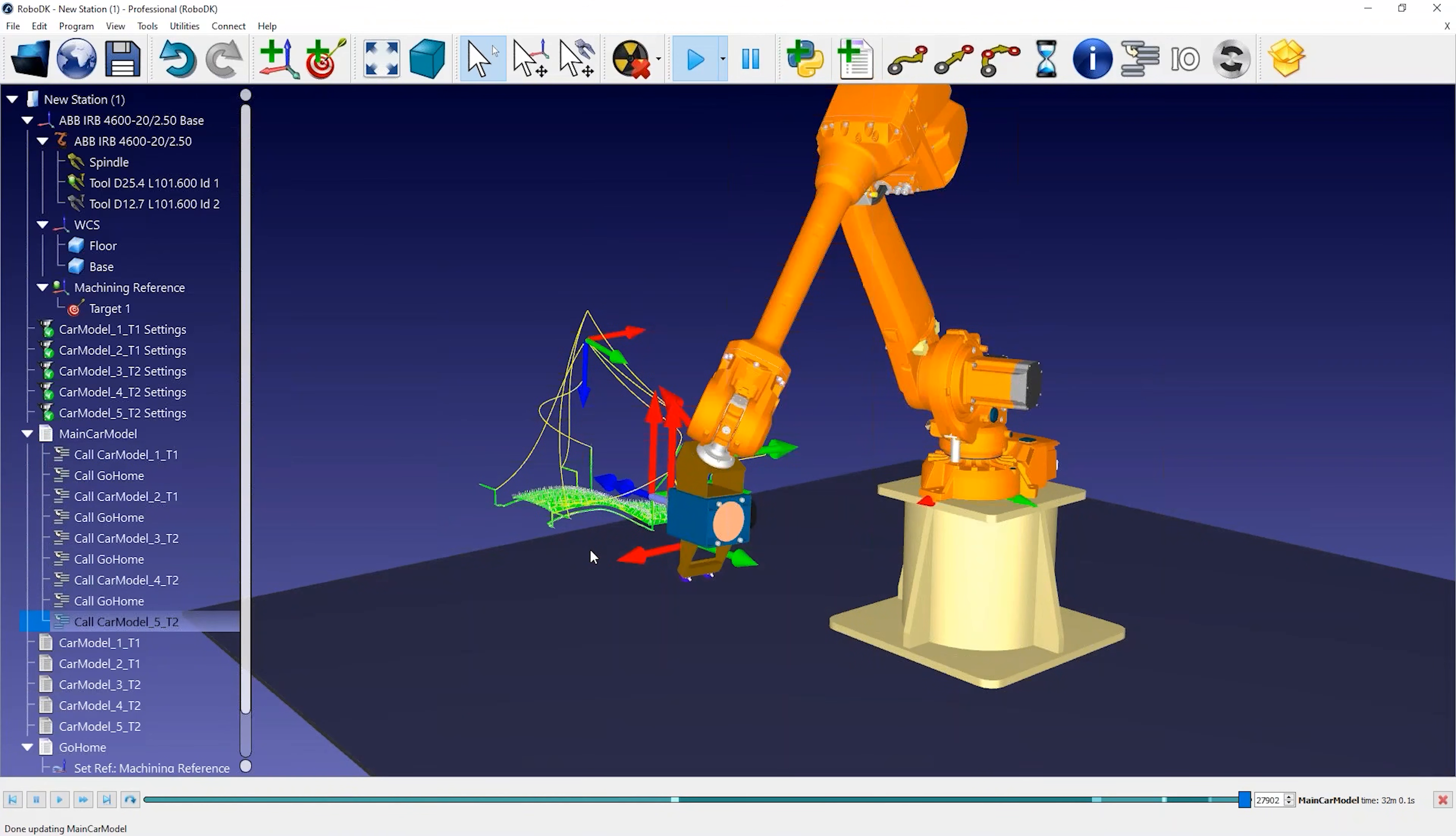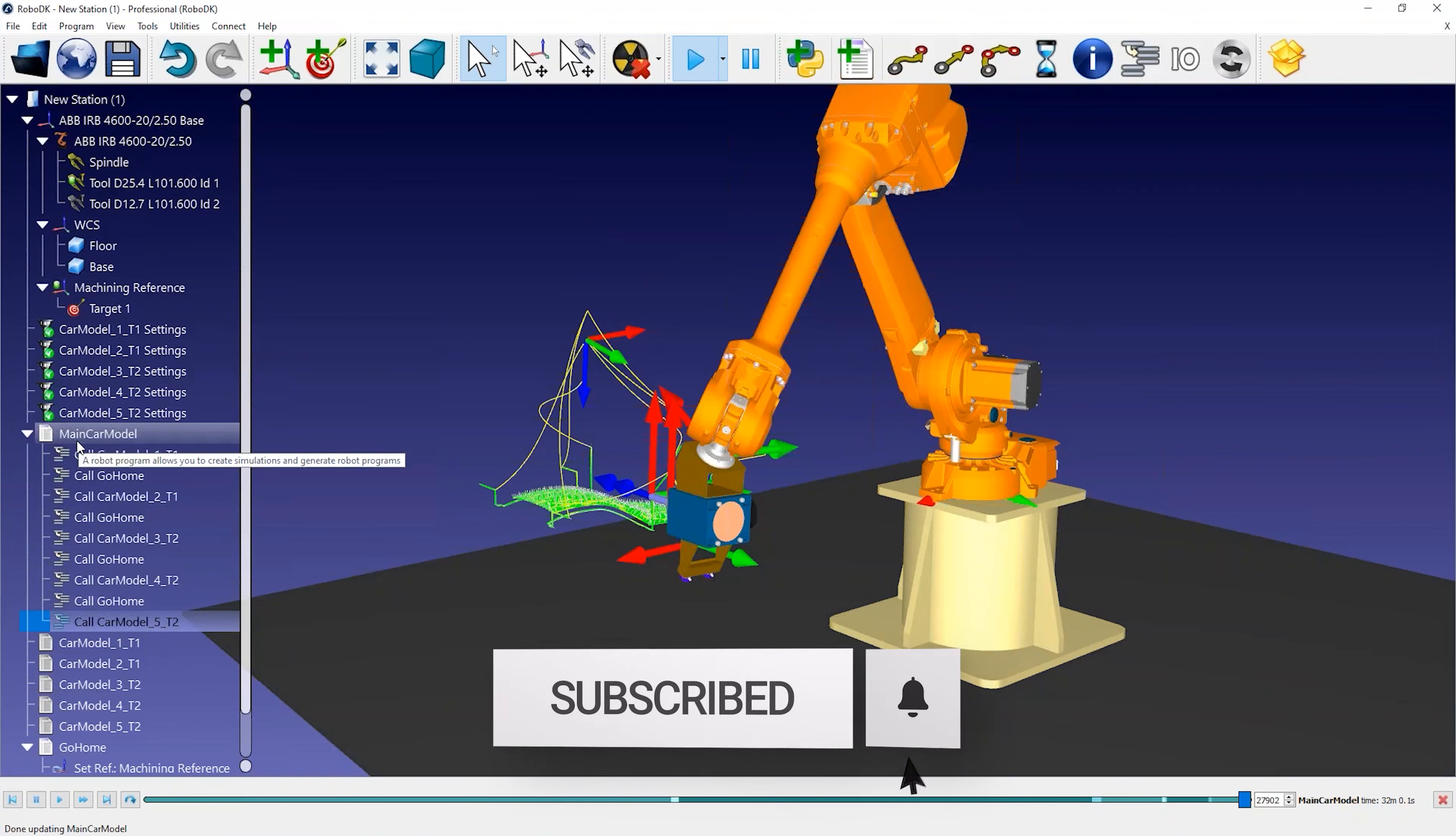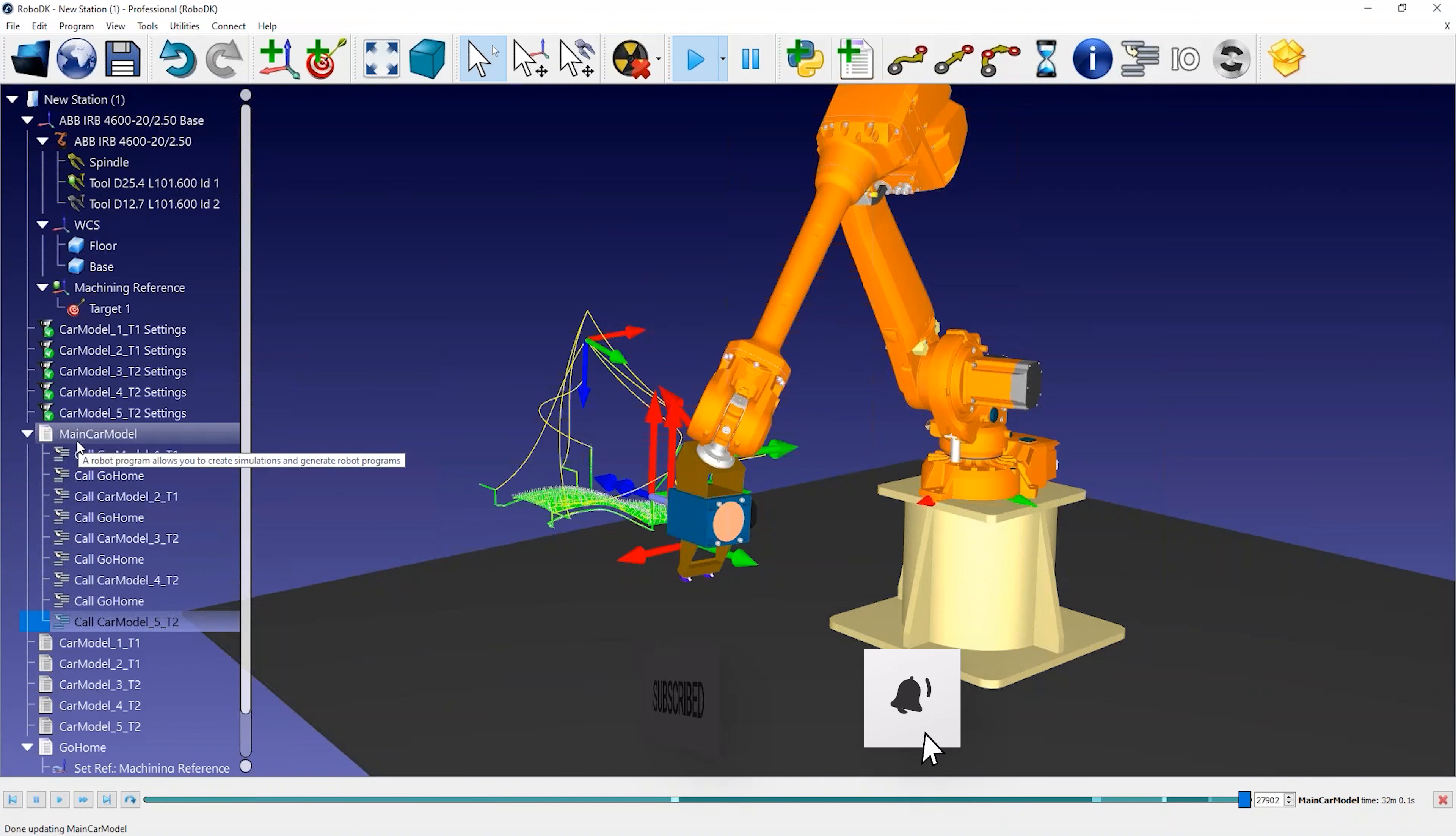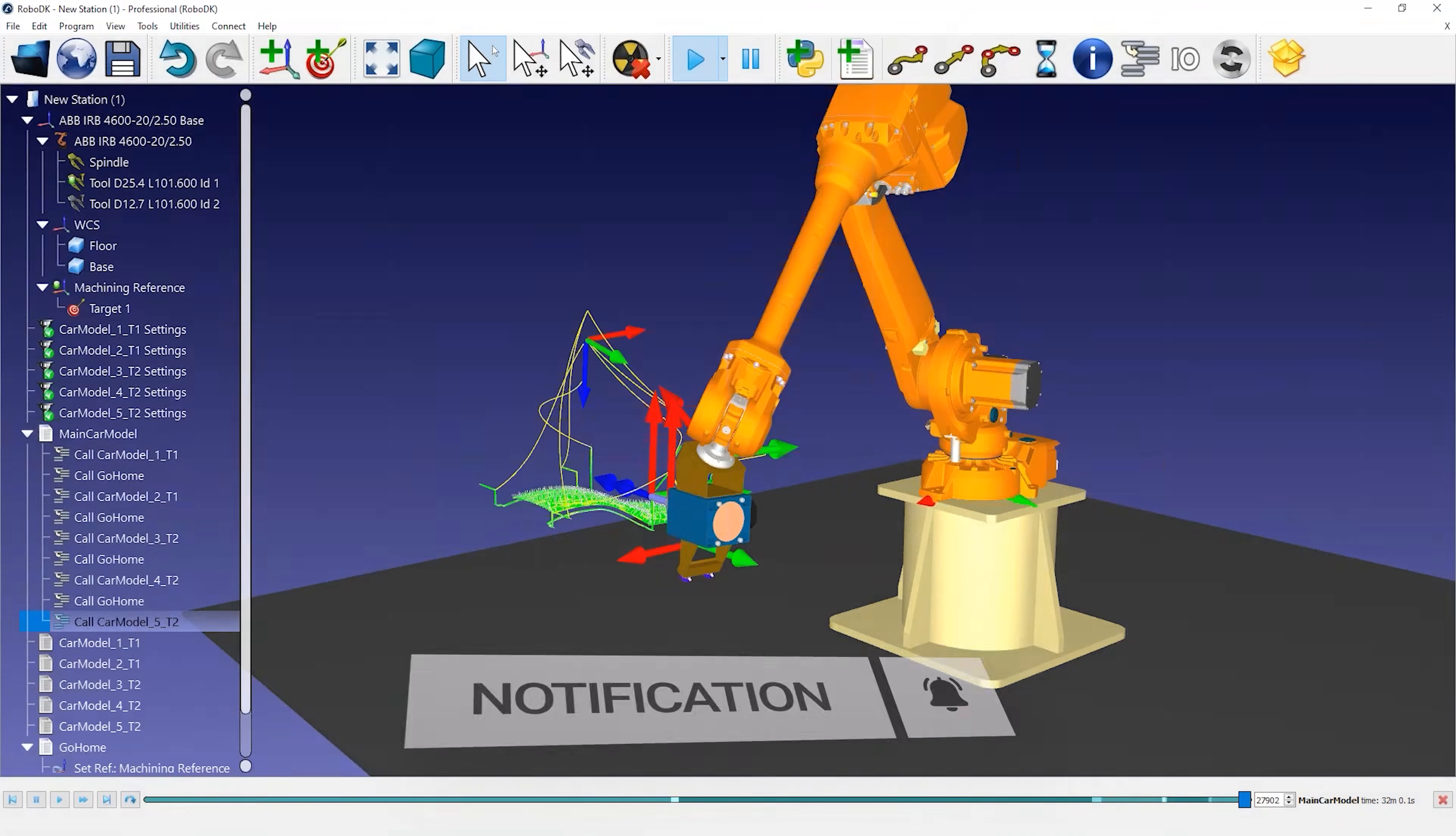In this example, we didn't add the 3D model of the part, but you can simply load the 3D model in RoboDK and place it in the machining reference.